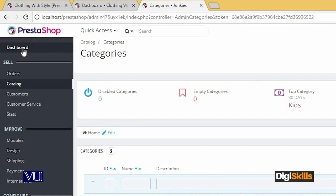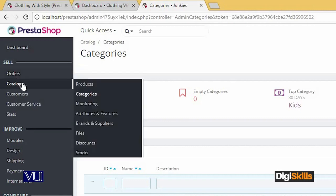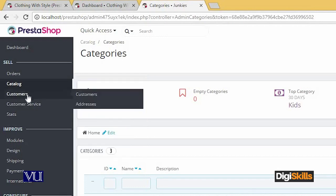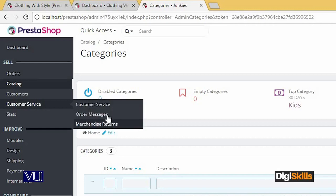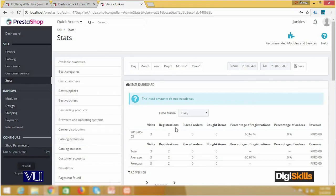I am currently interested in, for example, the dashboard. Keep this thing in mind — you are now logged in as the owner of the store. Your shop is running and you are its admin and owner, so you can view all orders, you can view the list of all products, and we'll also add products shortly. You can view the list of all customers, customer services, any messages related to orders, and stats — for example, how many visitors, registrations, orders placed, revenue, and so on.